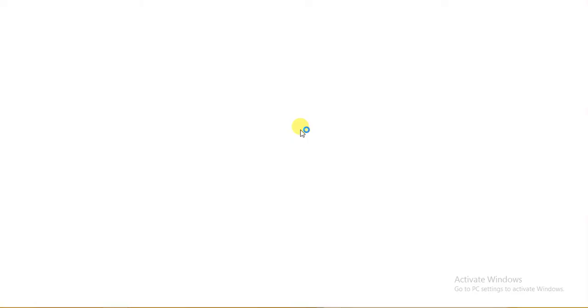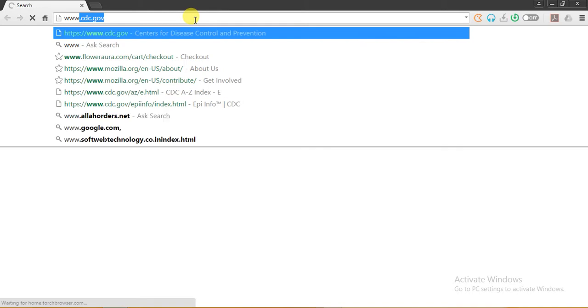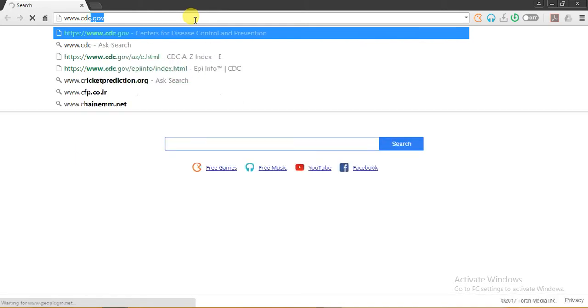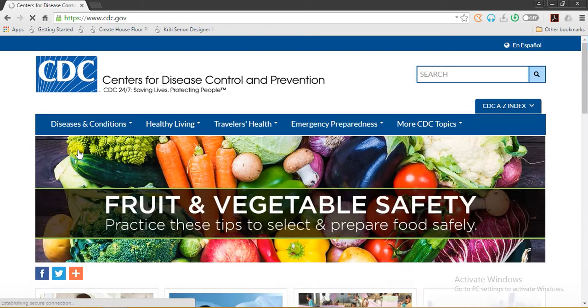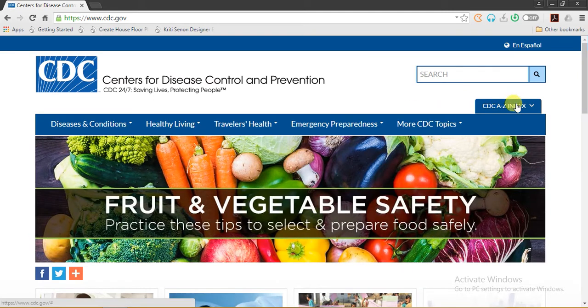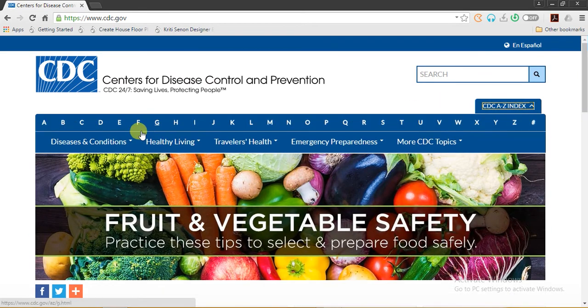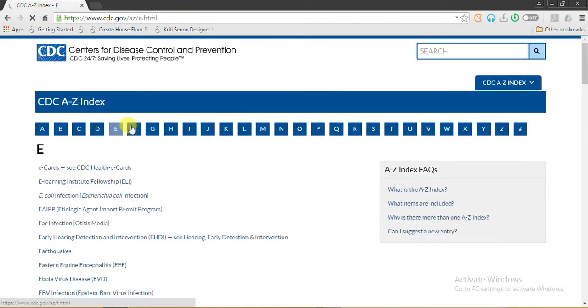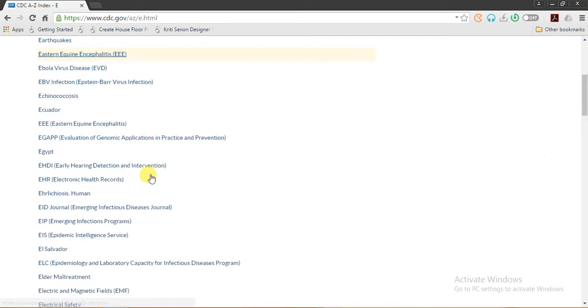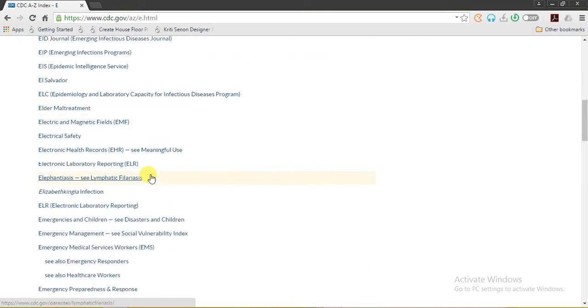Welcome friends. Today we will learn about downloading Epi Info from the official site. First, open your web browser and go to www.cdc.gov. Hit enter, go to the index, click on E, and here you will find Epi Info listed.